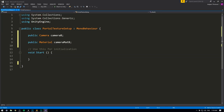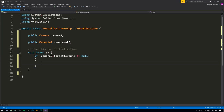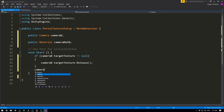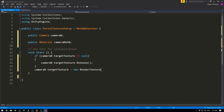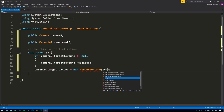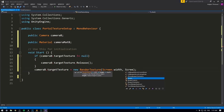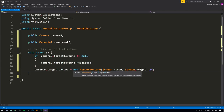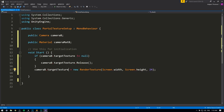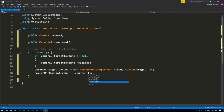Once we're sure the camera is cleared, we set cameraB.targetTexture equal to a new RenderTexture with width of Screen.width, height of Screen.height, and depth of 24. Now that we've created a render texture and set our camera to render to it, we can feed it into our material: cameraMatB.mainTexture = cameraB.targetTexture. If we now save, go into Unity, reference camera B and camera_mat_B, and hit play, we can see that as soon as we play the game the texture on the plane becomes really crisp and we no longer get the weird offsetting.